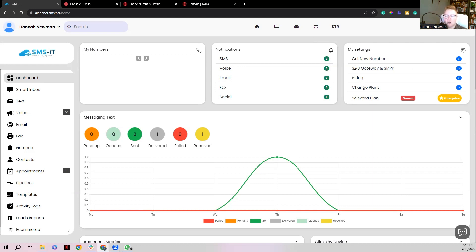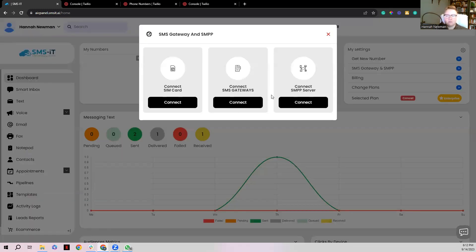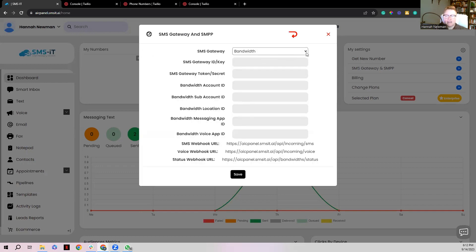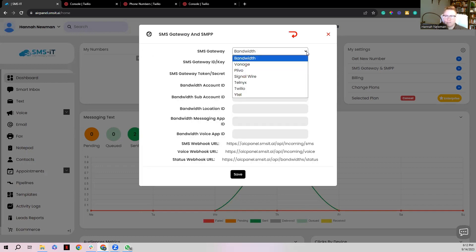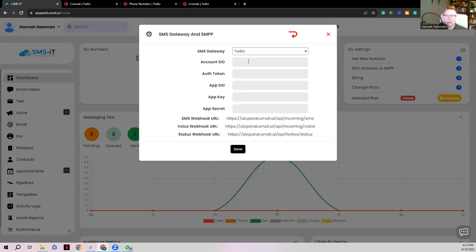First, click on where it says SMS Gateway and SMPP, then click this blue arrow. What we're looking for is the option that says Connect SMS Gateways — click Connect. It's going to default to Bandwidth usually, but click the dropdown and look for Twilio. Once you select Twilio you'll be brought to a page that looks like this.